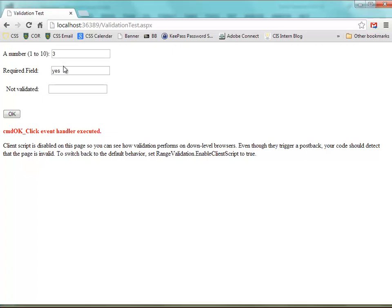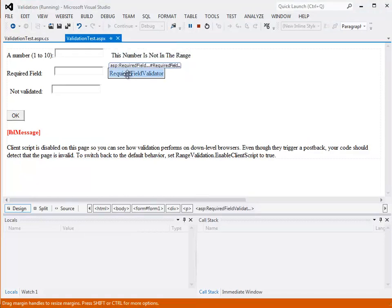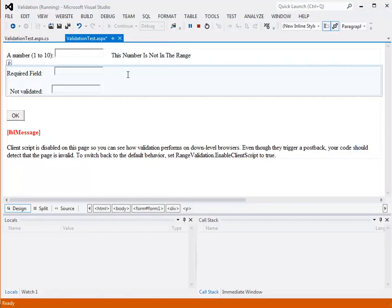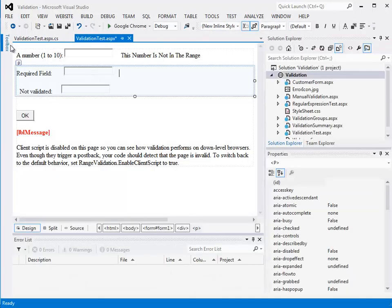So the validation controls - let's see how we set those up. I'm going to delete this required field validator and recreate it so you can see how it works. So I'll stop my run.